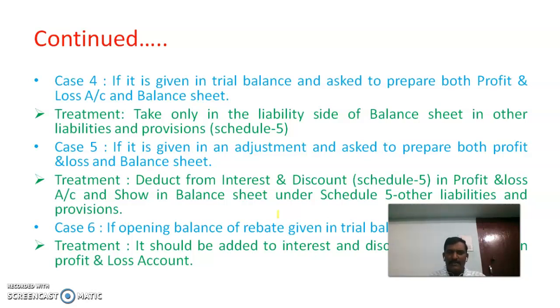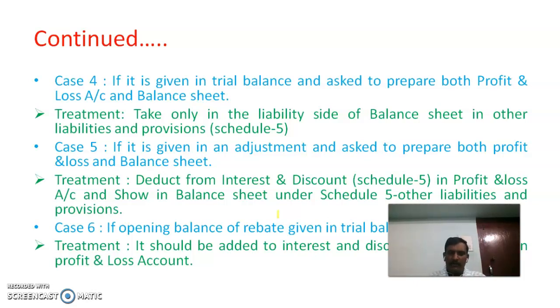Case 4: if it is given as an adjustment and both profit and loss account and balance sheet are to be prepared, the treatment is to deduct it from interest and discount under Schedule 5 in the profit and loss account, and also show it on the liabilities side of the balance sheet.